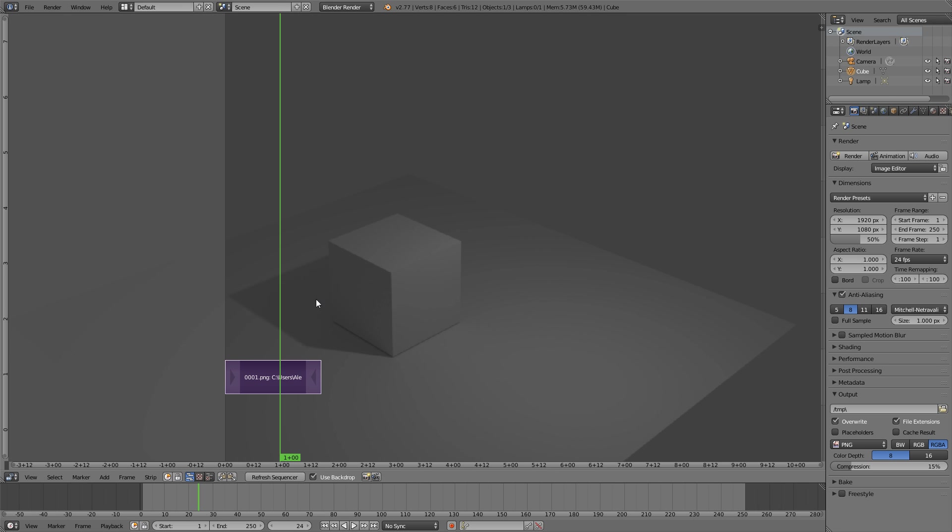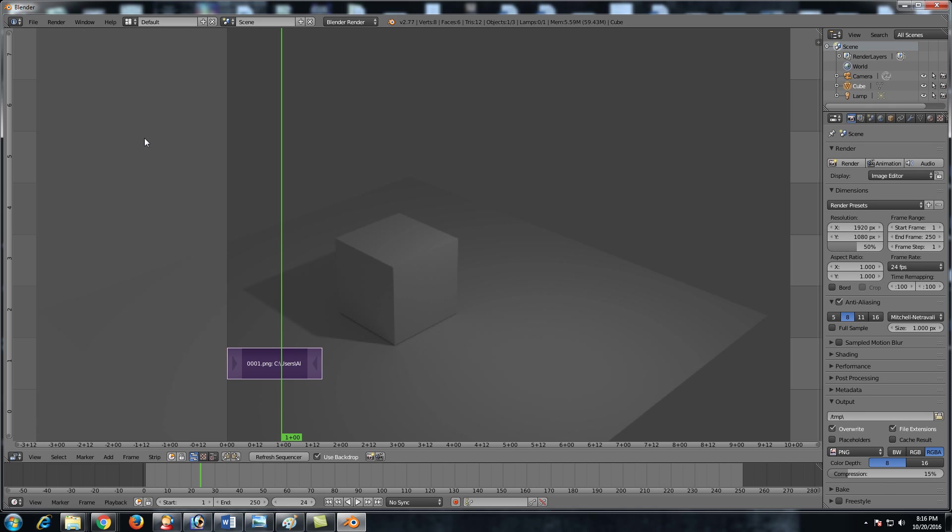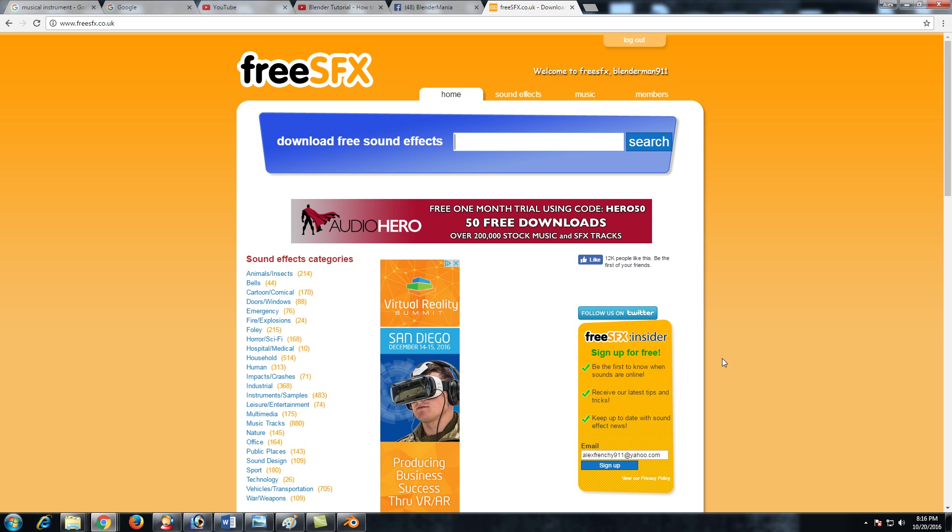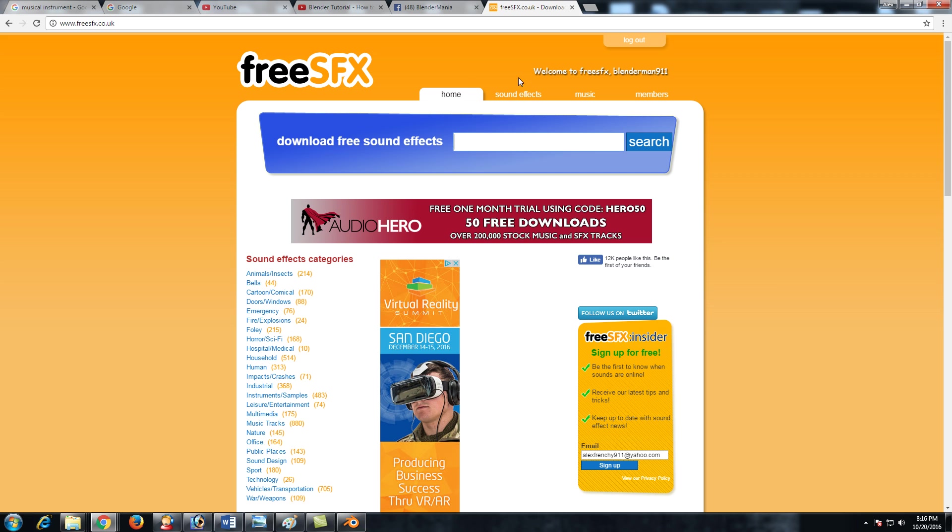Now how do we add sound? Pretty simple. First of all, we're going to go to a website to get sound from. This website is called freesfx.co.uk. This website is awesome. The sound effects are absolutely free as the name implies. All you have to do is create an account and you could access thousands or hundreds of sounds.